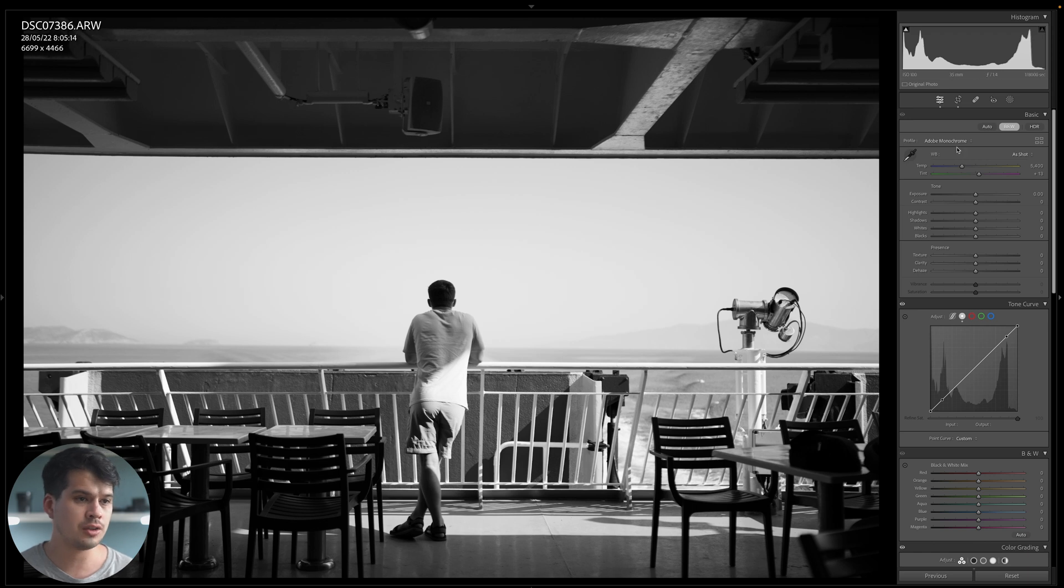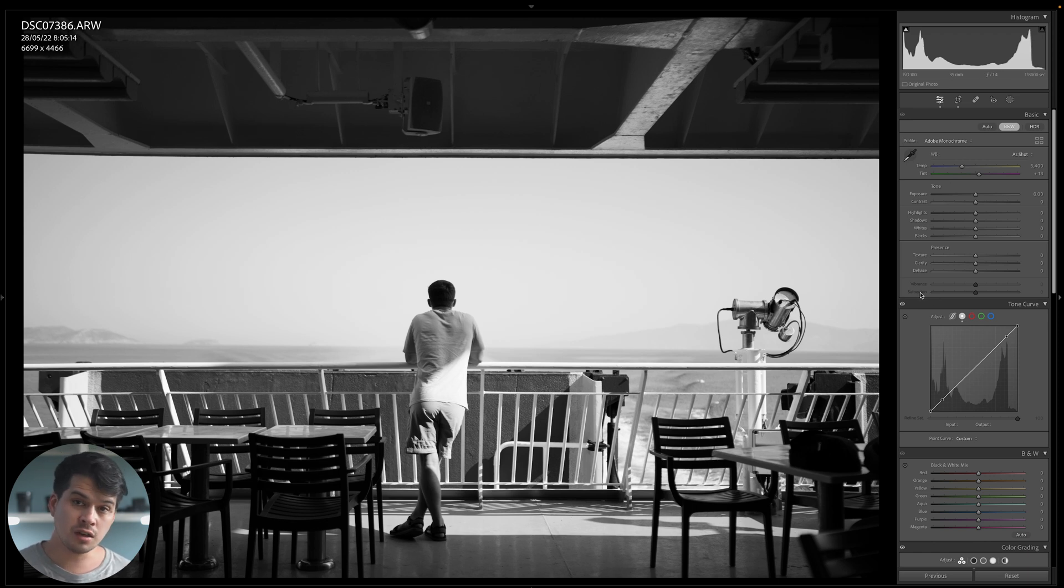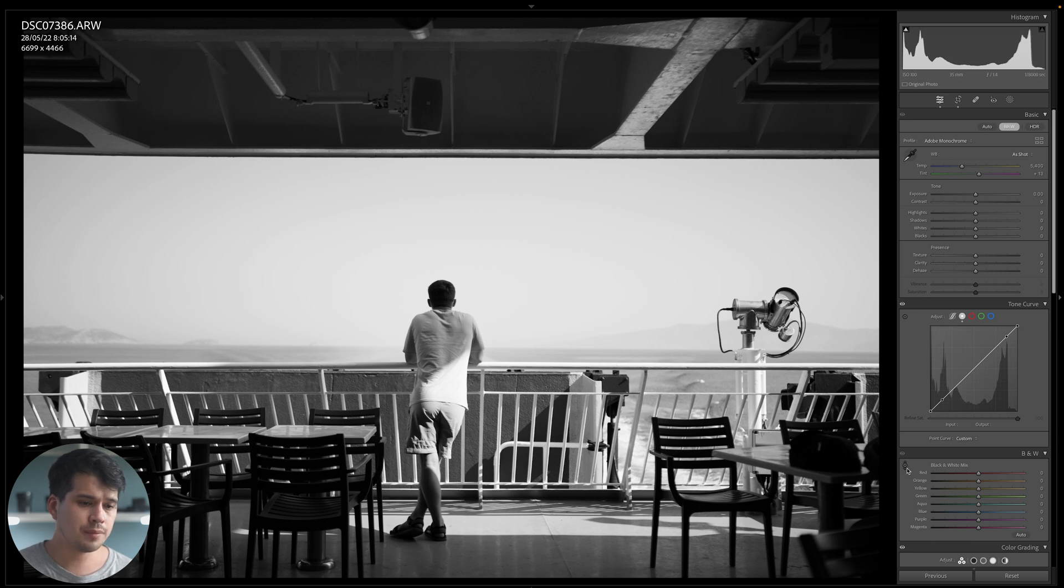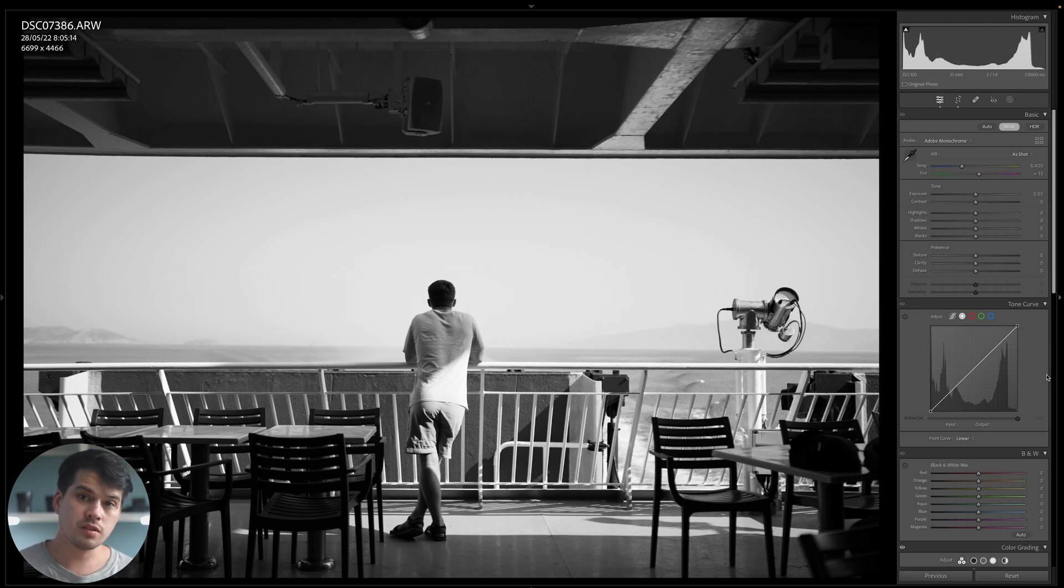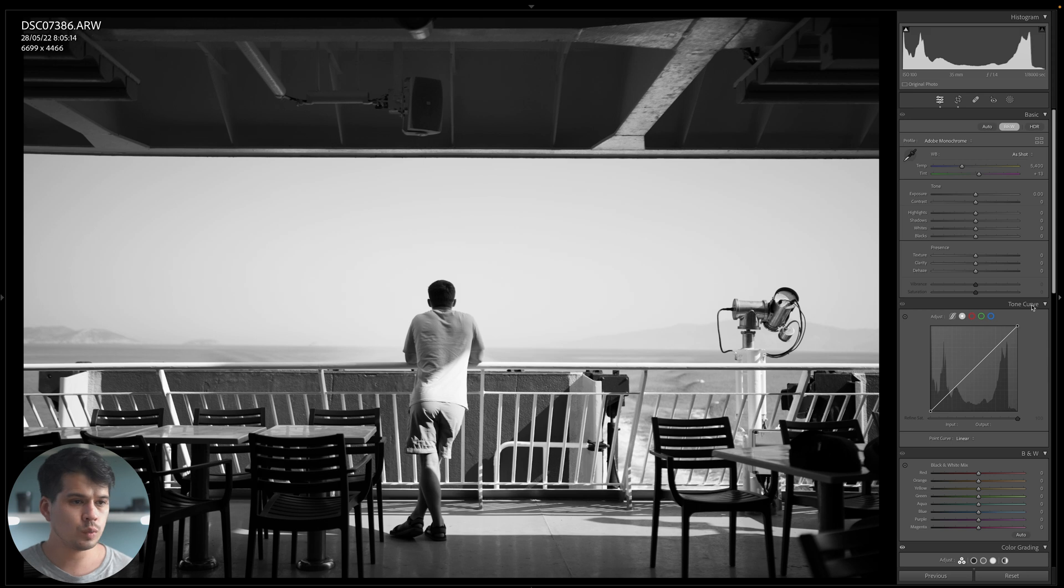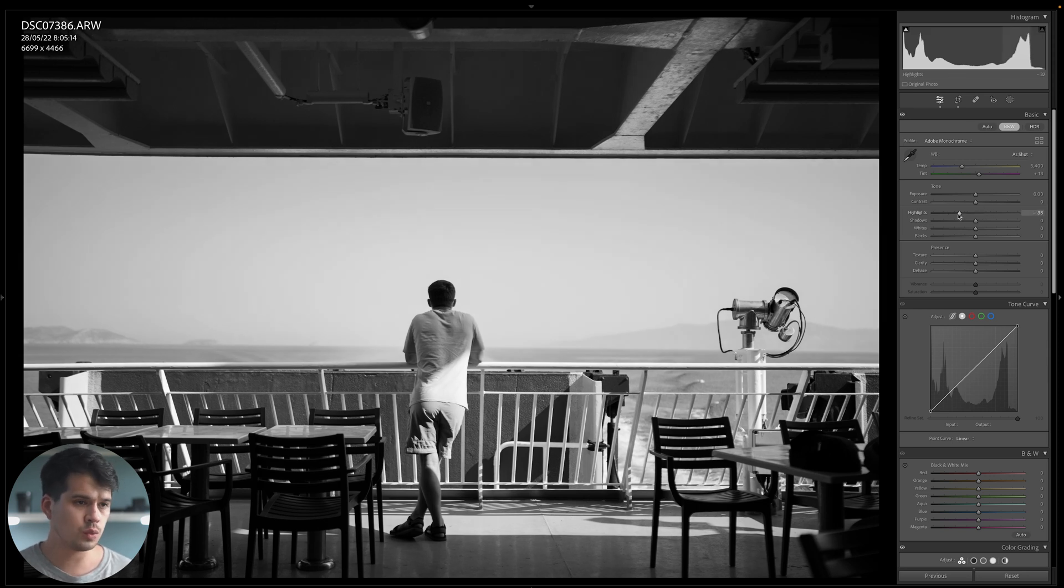What happens right here is that some tools are changed depending on the profile that we're using. For example, with Adobe Monochrome, vibrance and saturation are basically nullified because there's no colors. And down here, black and white is replacing the color mixer with HSL. We can only change the luminance.